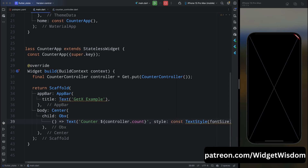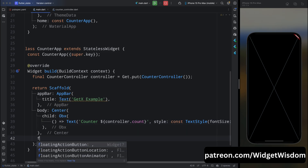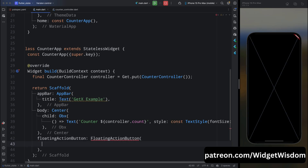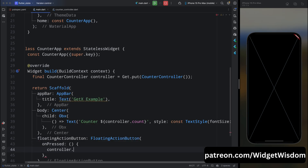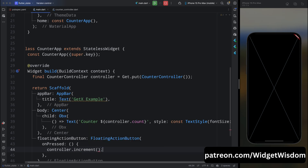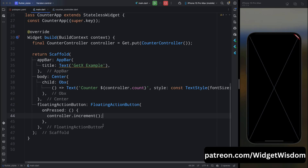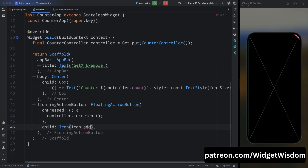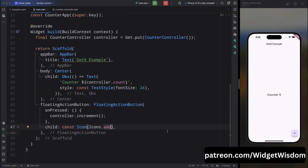Add a FloatingActionButton widget. For its onPressed method, call controller.increment — this increment function will increment the count value, and that value will be updated inside the Text widget. For its child, add an add icon. If you save the code and run the application, you can see that whenever you press the floating action button, the count value gets incremented.